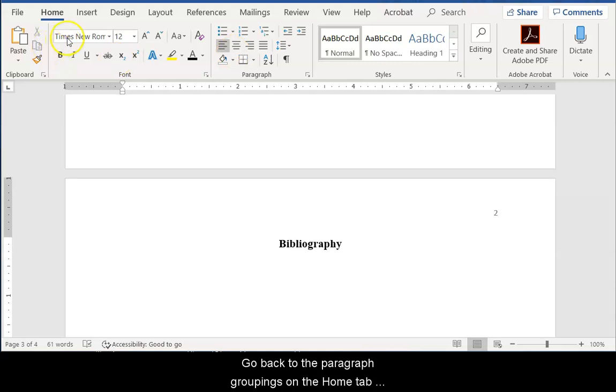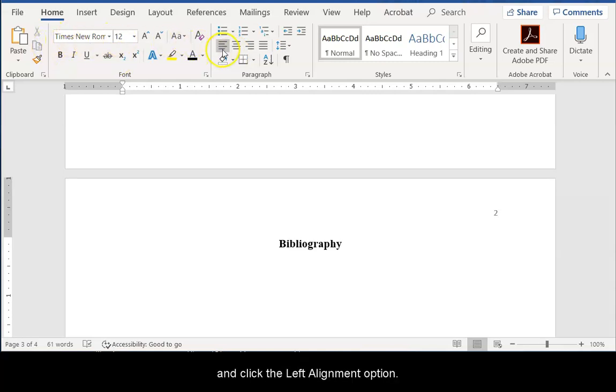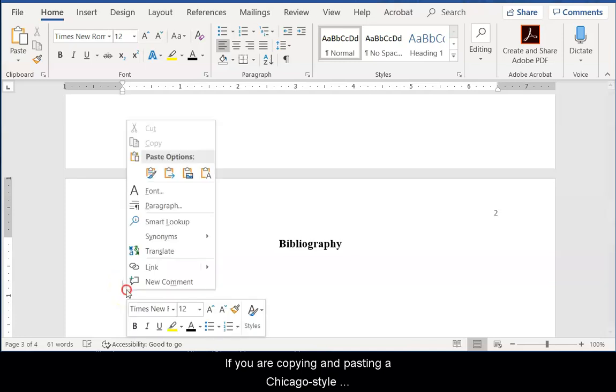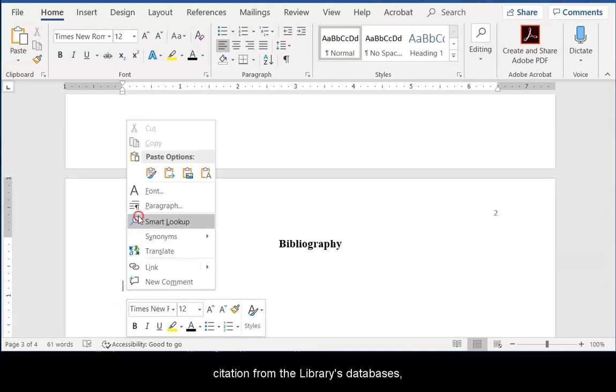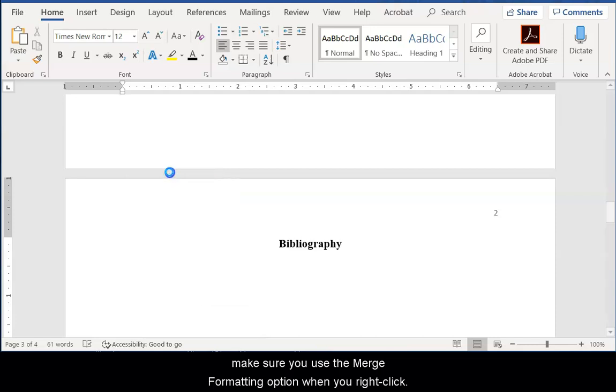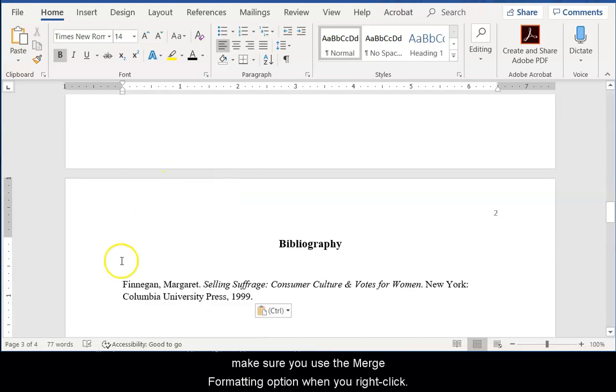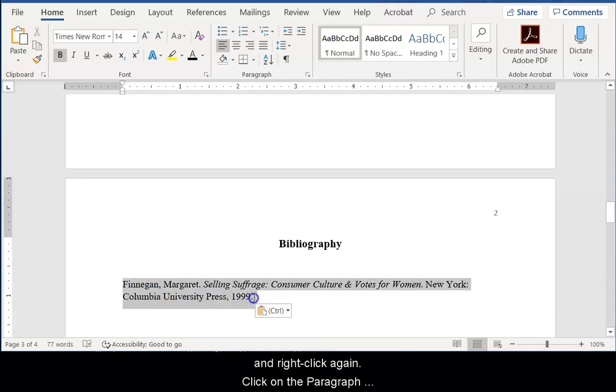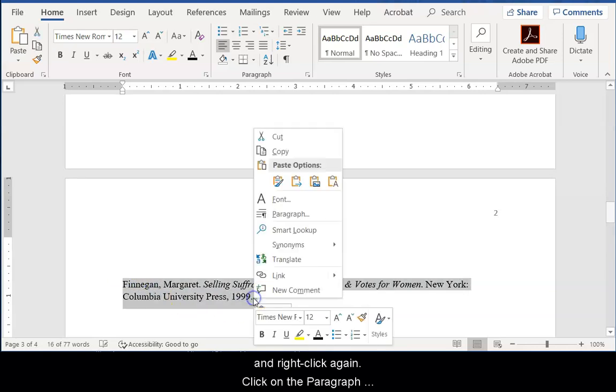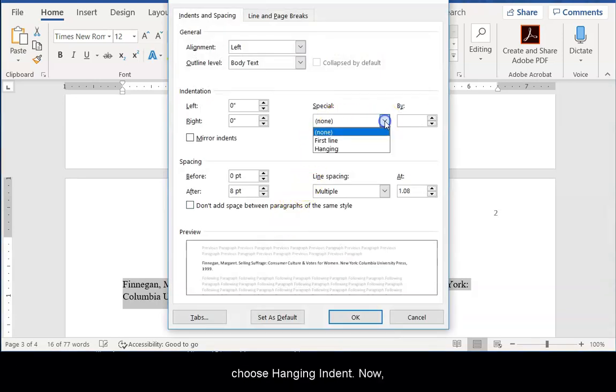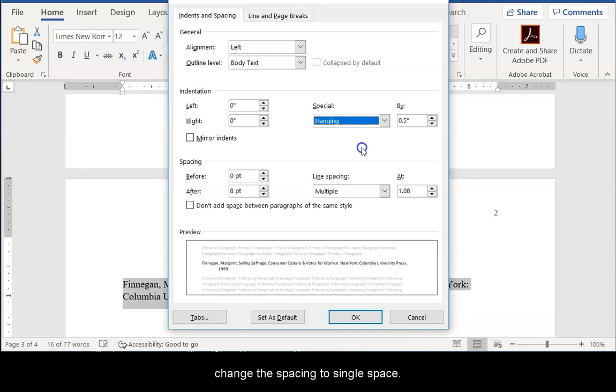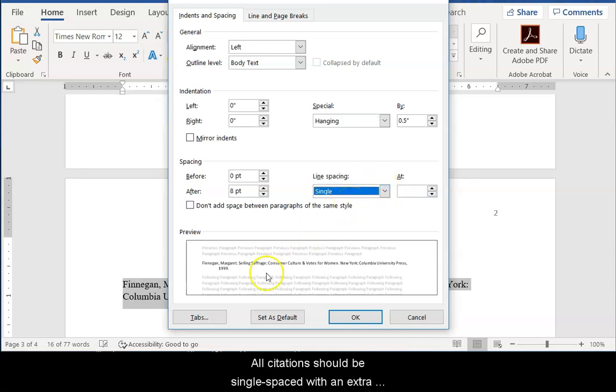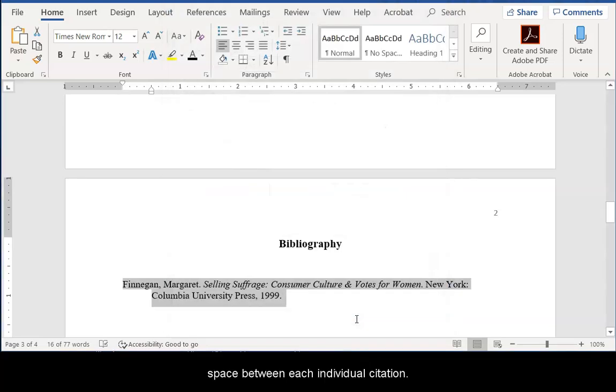Go back to the Paragraph Groupings on the Home tab and click the Left Alignment option. If you are copying and pasting a Chicago citation from the library's databases, make sure you use the Merge Formatting option when you right-click. Now highlight the entire citation and right-click again. Click on the Paragraph option. Then click on Special and choose Hanging Indent. Now change the spacing to single-space. All citations should be single-spaced with an extra space between each individual citation.